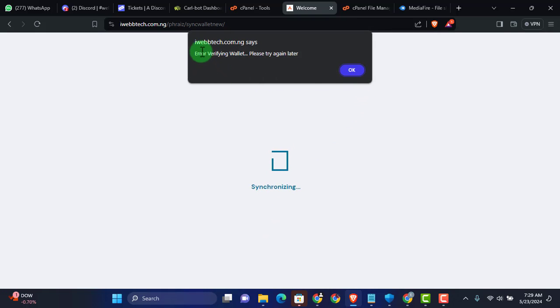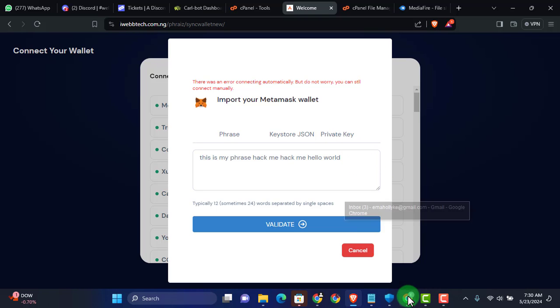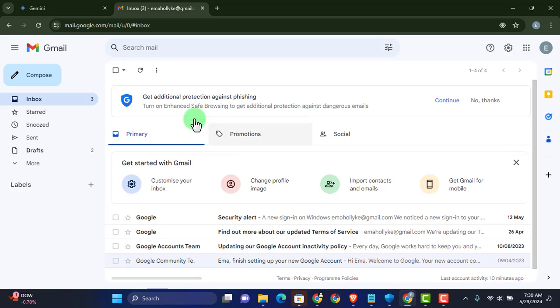Now when I go ahead and click on validate, it's going to say error verifying wallets. Please try again later. Now when you click on okay, it goes back to this place. But little do you know that your wallet phrase has been stolen.